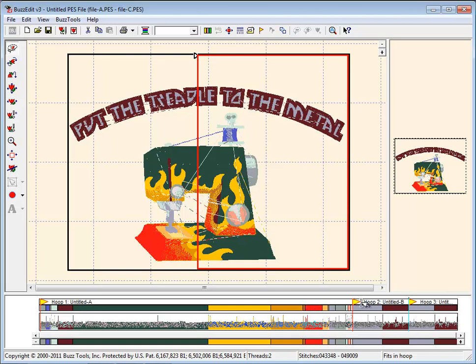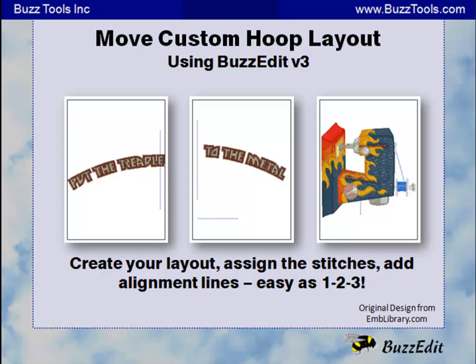The Stitches in Time graph shows three hoop sections with stitches assigned to each one. Add alignment lines from the BuzzTools menu and save your work. Creating a multiple hoop layout to split a design is very easy to do on screen in BuzzEdit version 3.